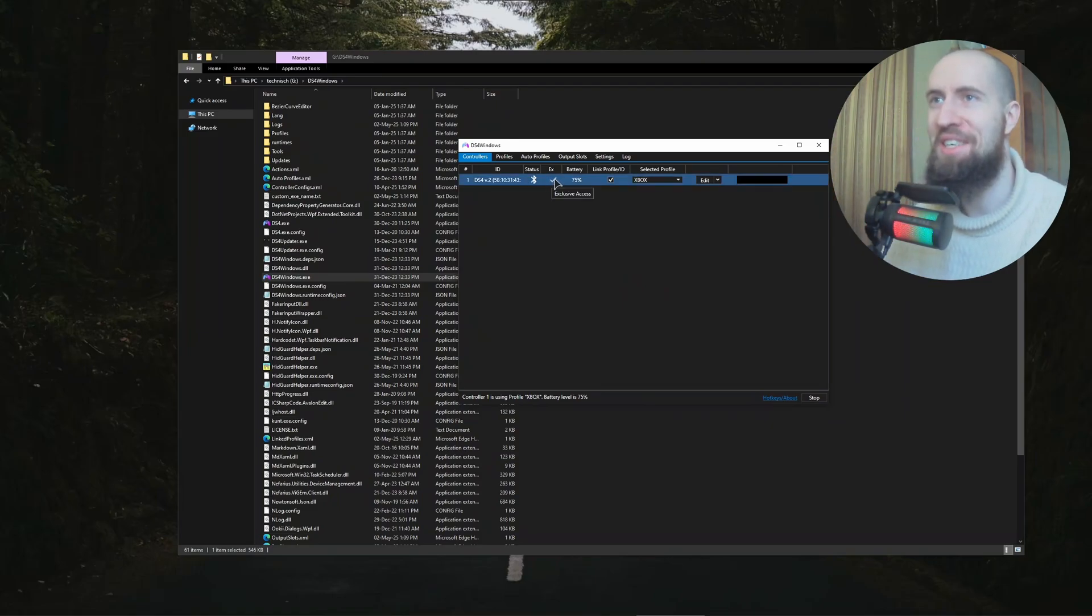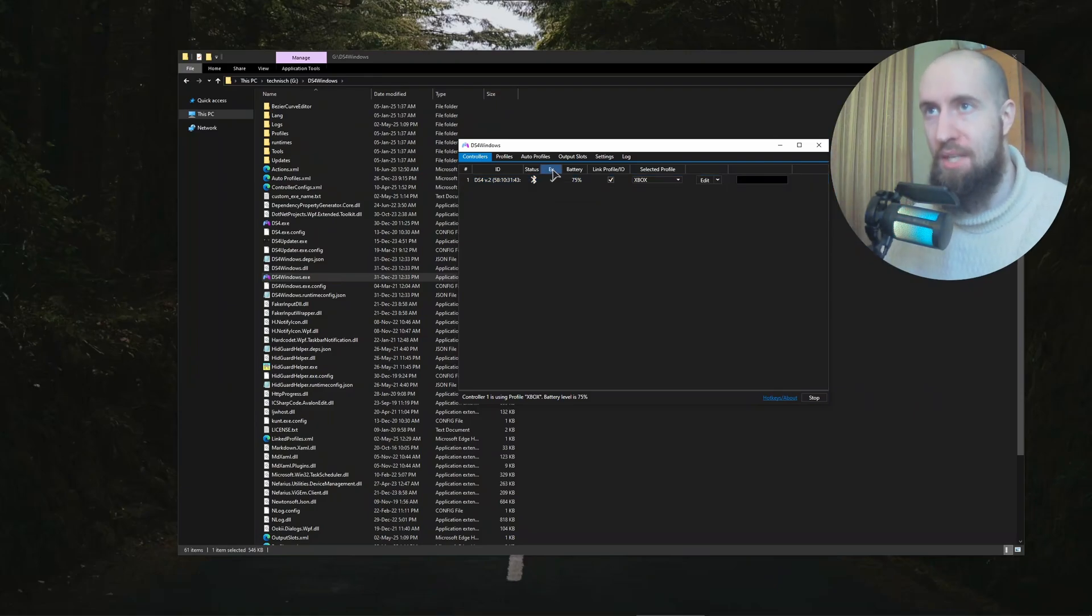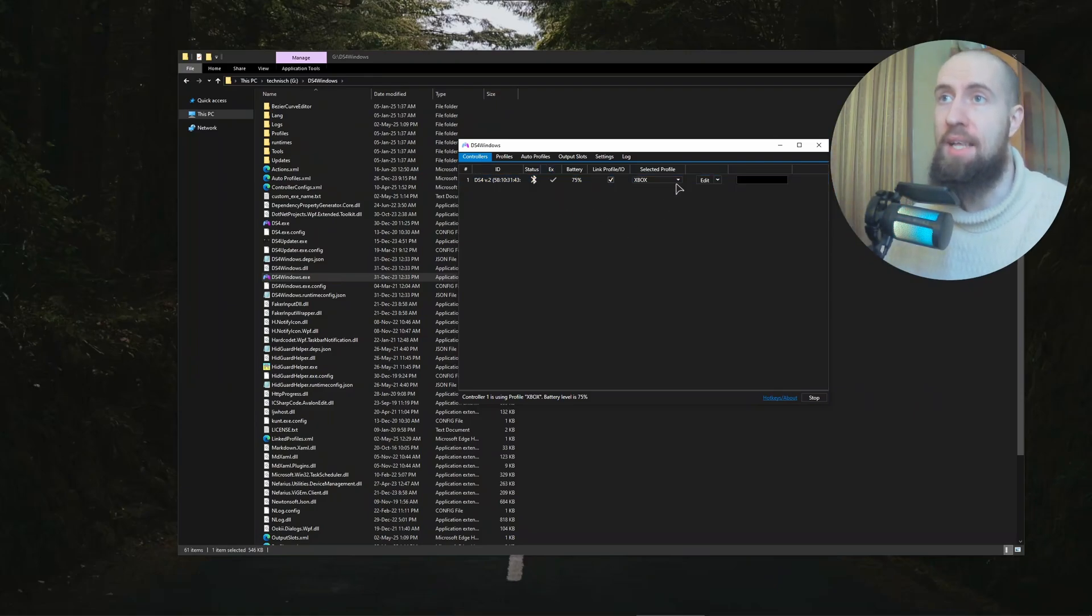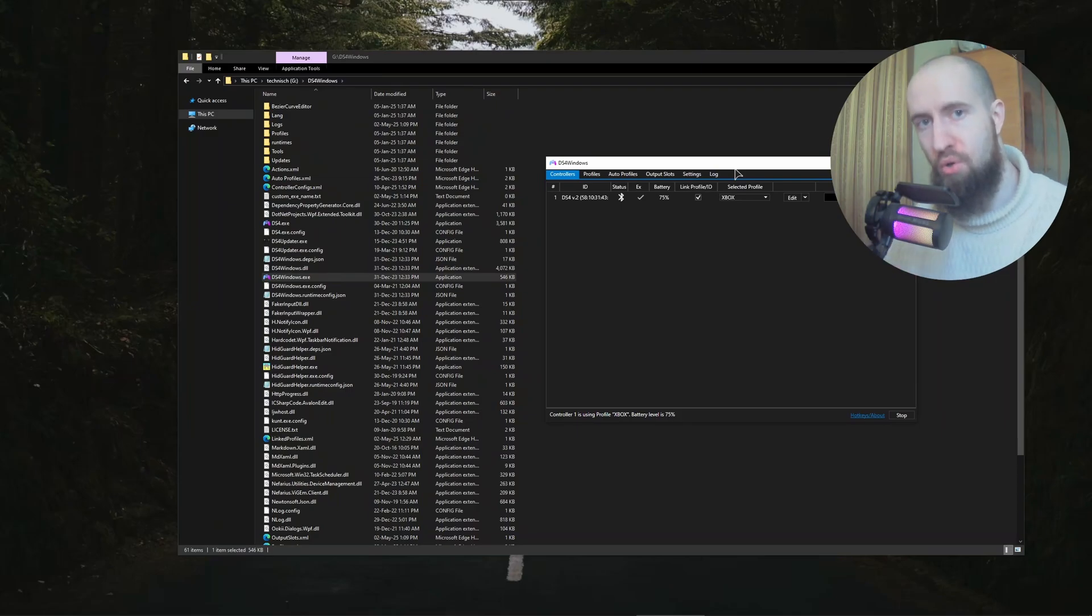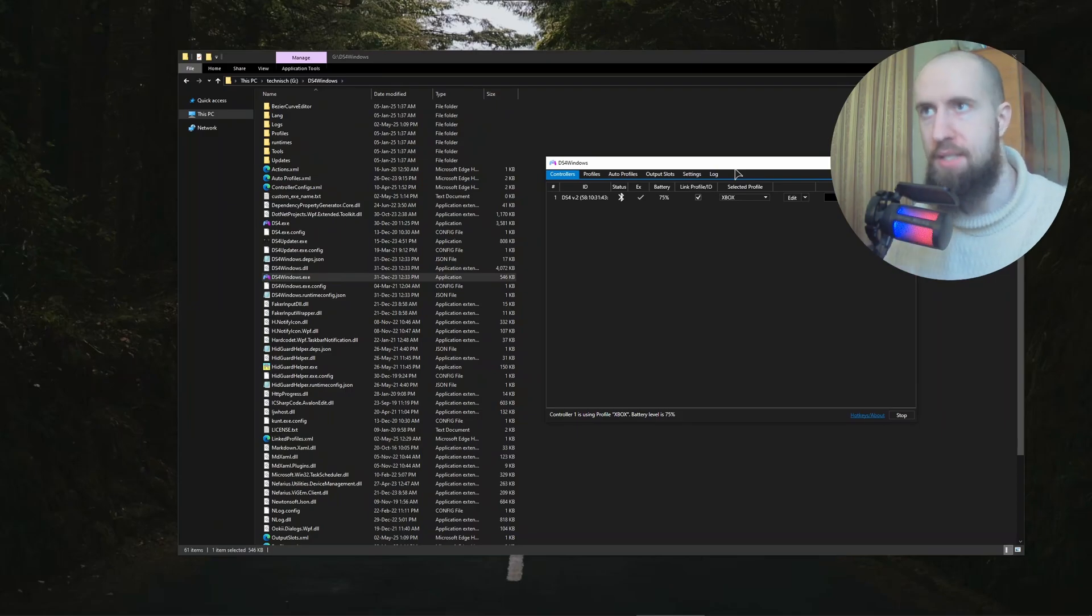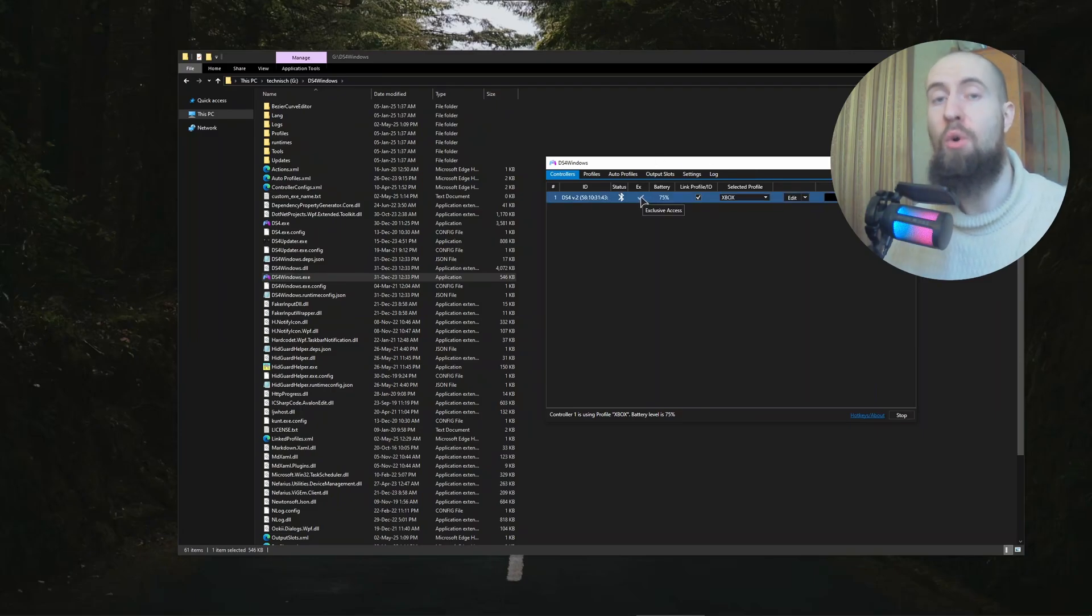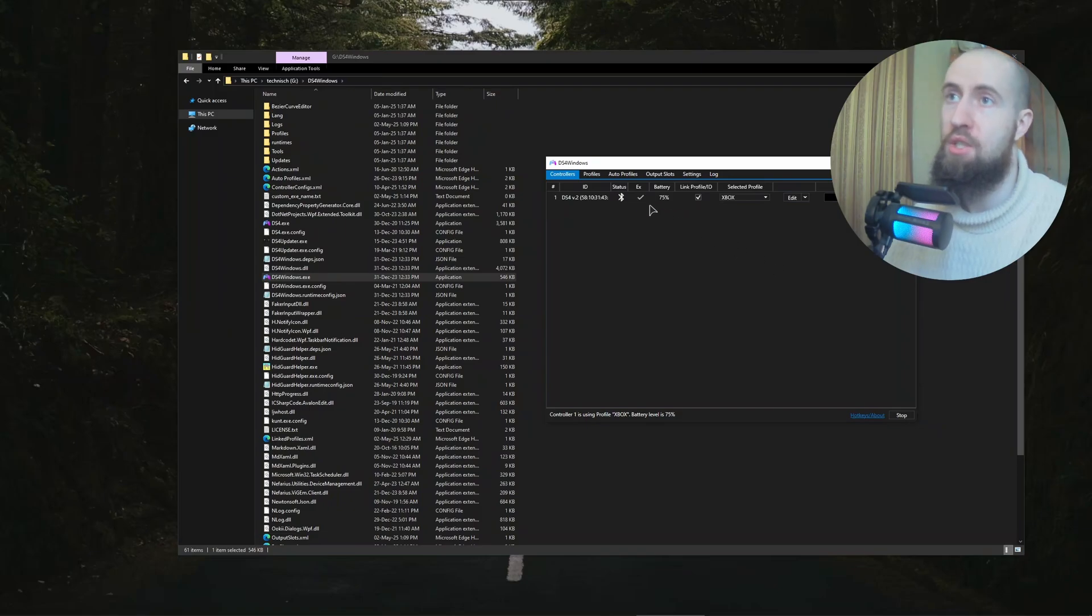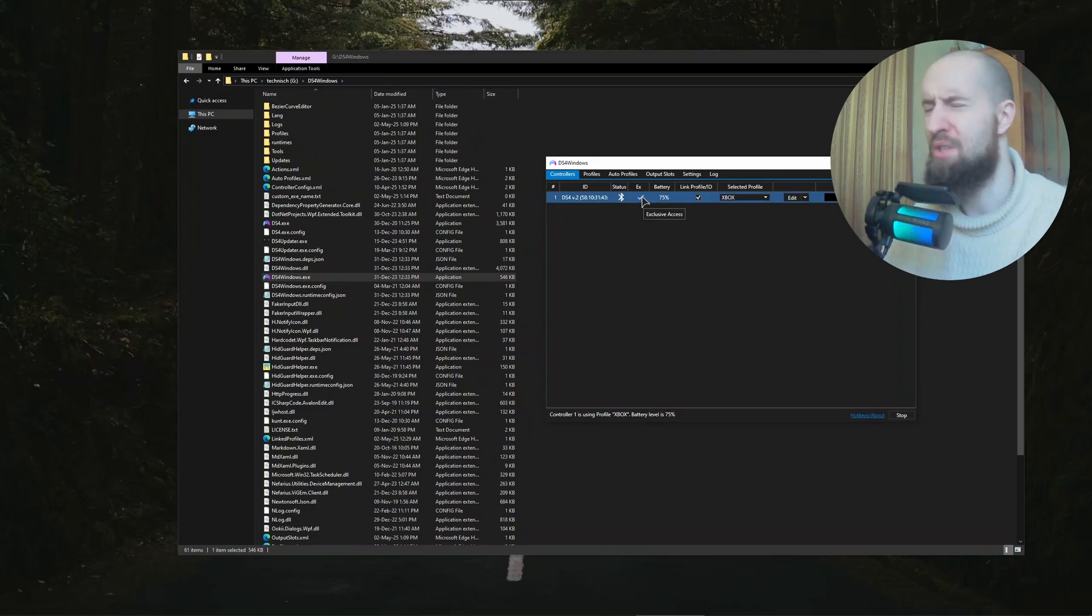We have this check mark. Exclusive access means that our DS4 Windows takes full control of our controller and we can customize it to the absolute maximum. Make sure that this exclusive thing is ticked, otherwise you're going to run into issues. On Windows 11 this is a big issue. That's why you need to install the HidHide driver that I've been mentioning previously.